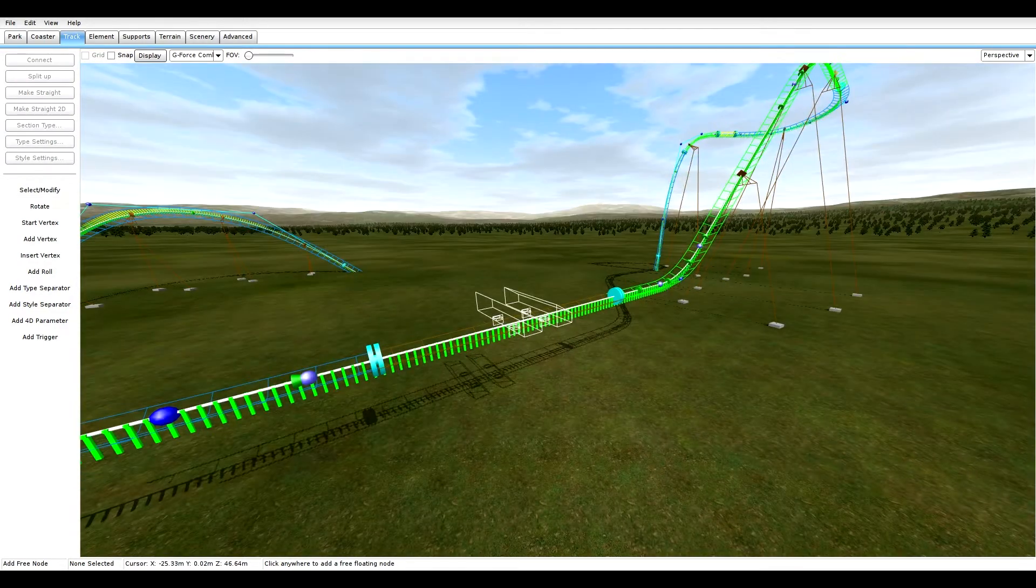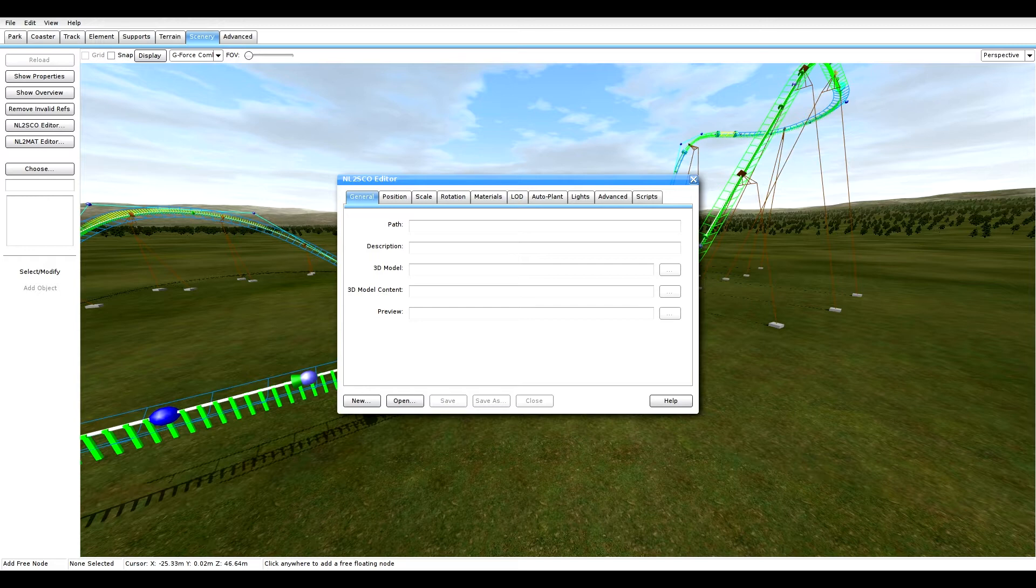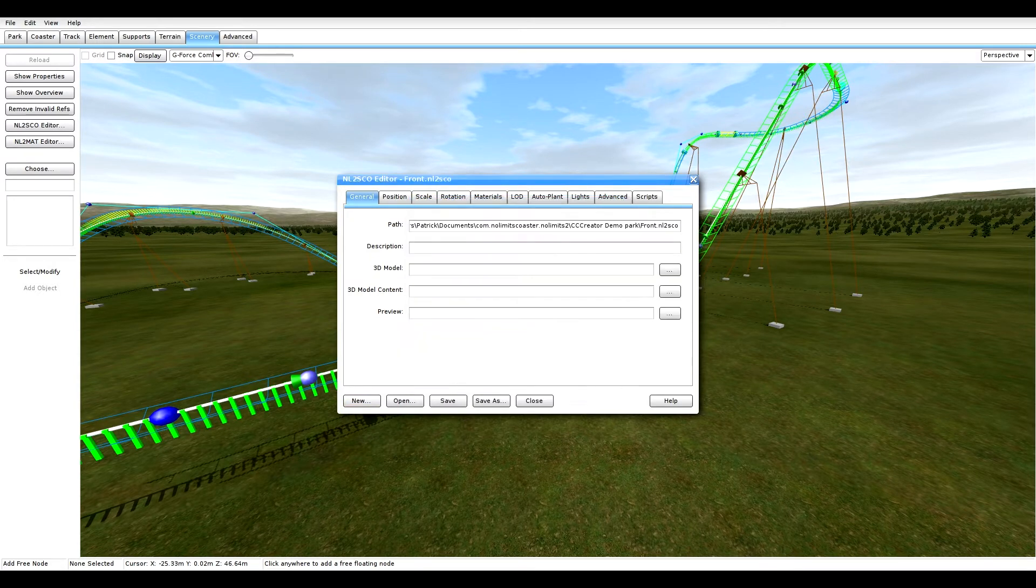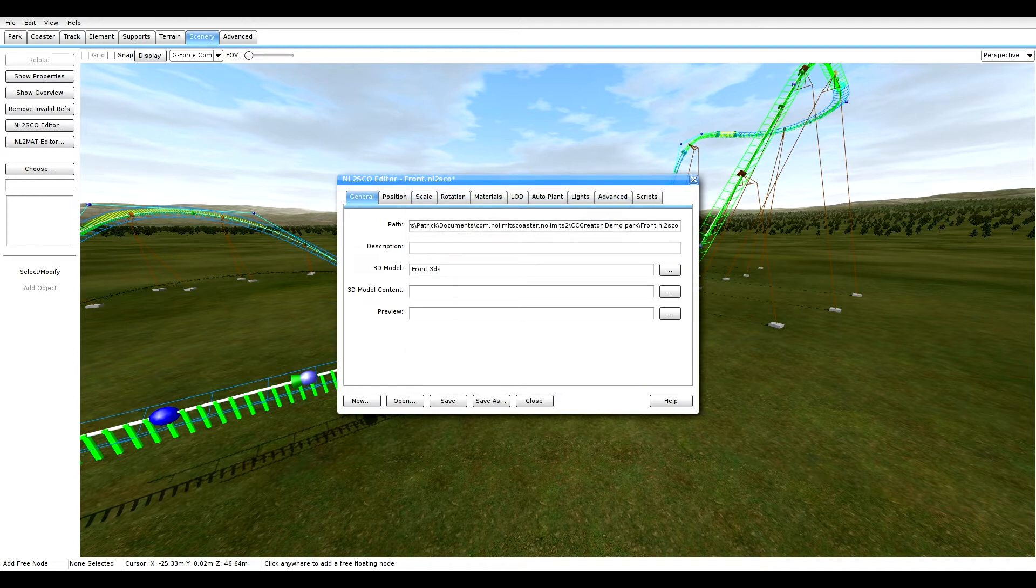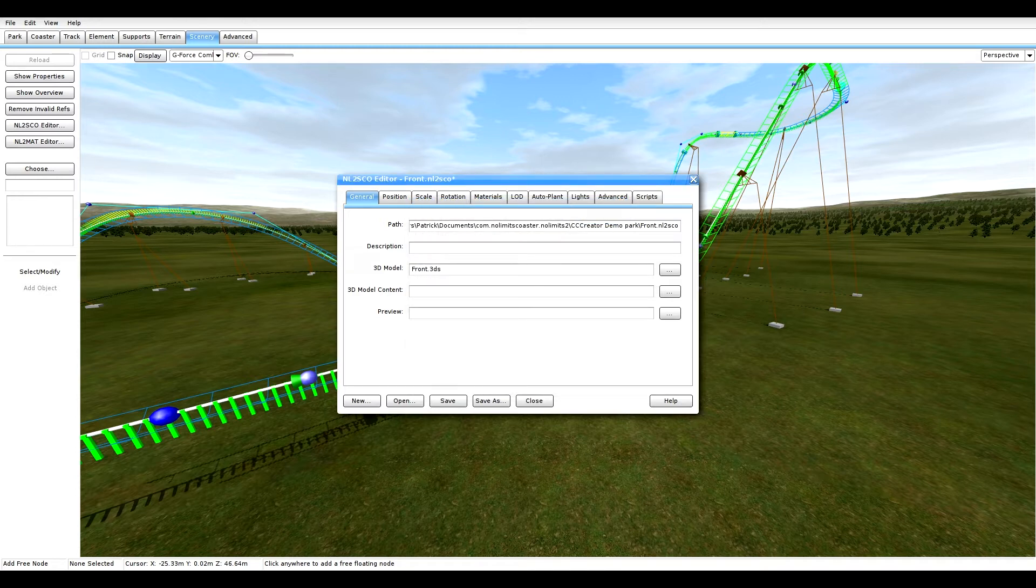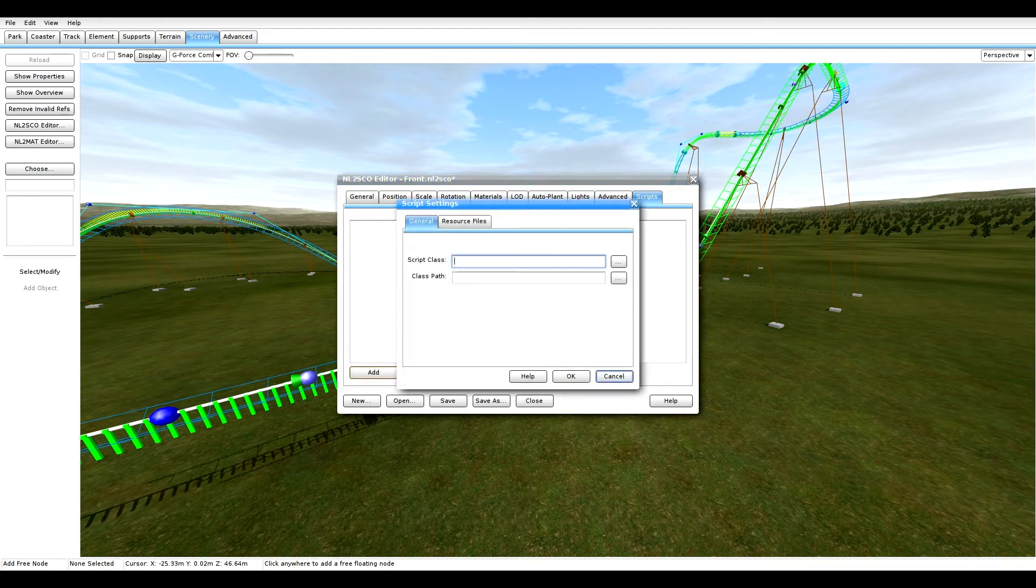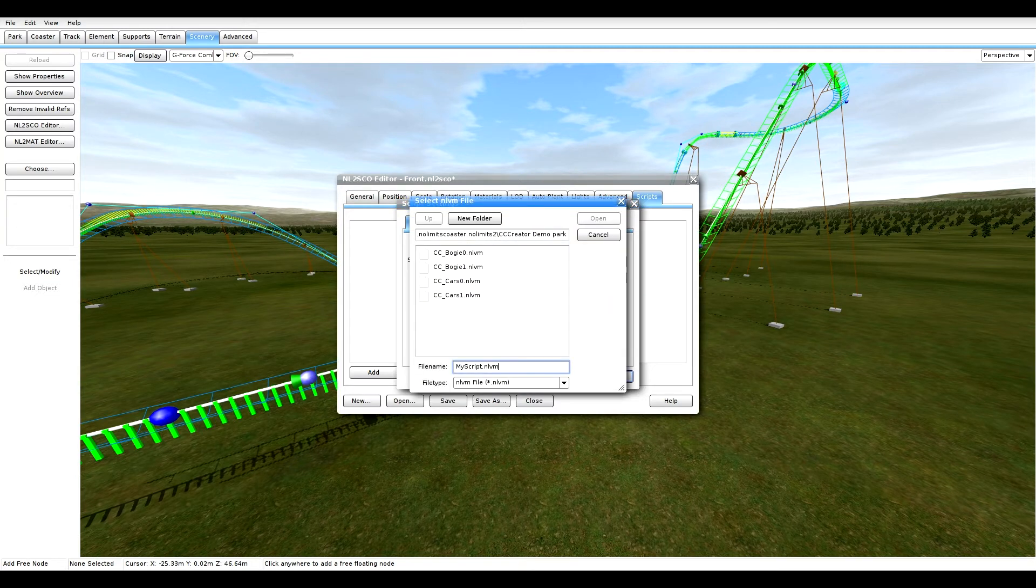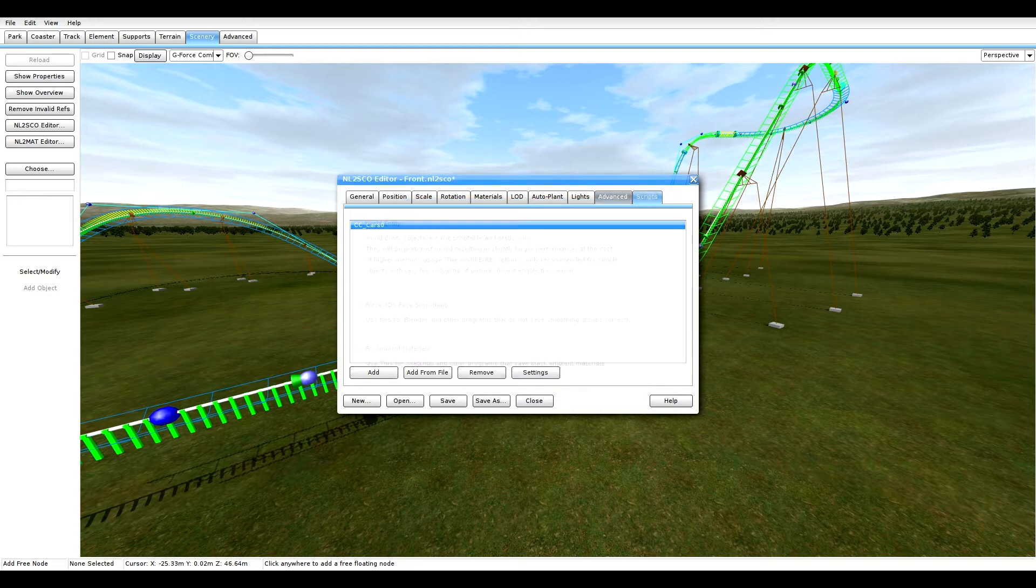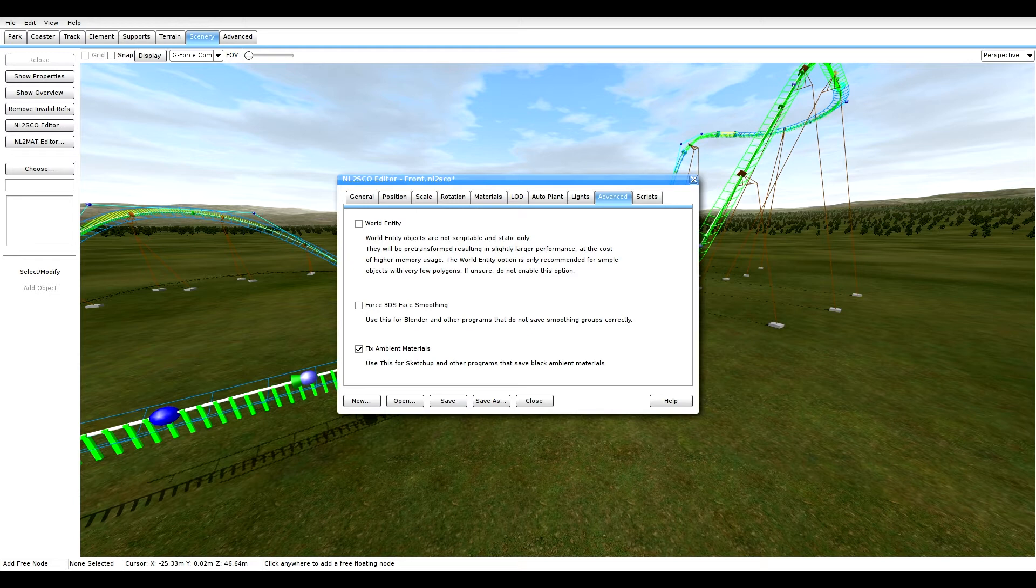The next thing to do now is go to scenery and scenery editor and click new. Now we're gonna create front first. Just click front.nlcso and select front. And you don't need to worry about the other settings really. Sorry about that. Yeah whatever. Just ate food anyway let's see. So now you have to go to add and then script where it says script class. Go here and find cars zero. Press okay and okay. Then go to advanced. Check fix ambient materials if you exported it from SketchUp and then click save and close.